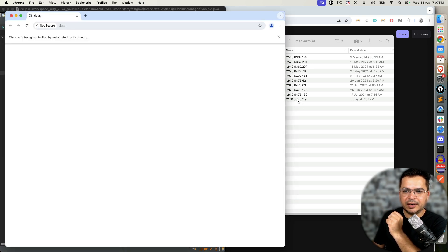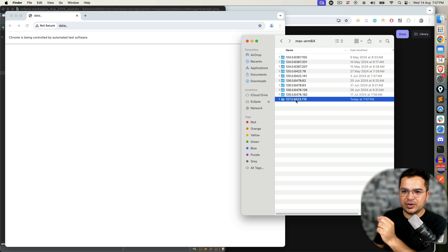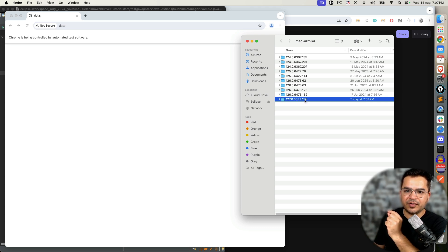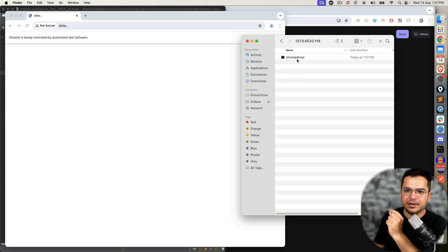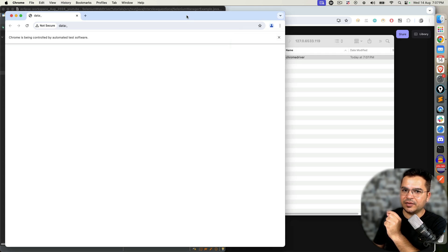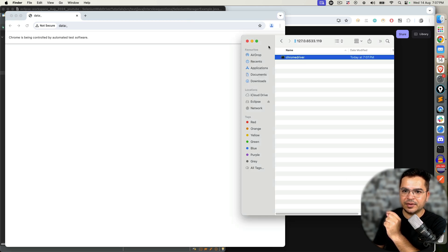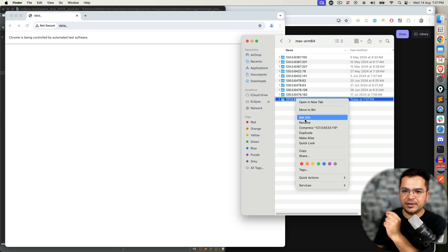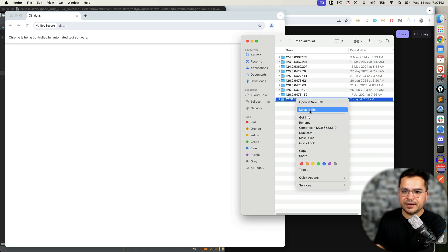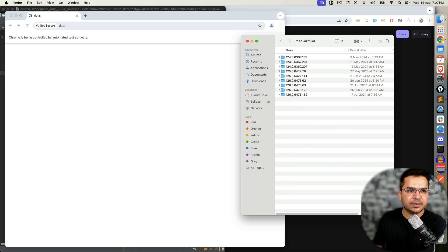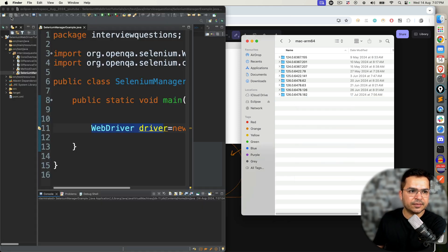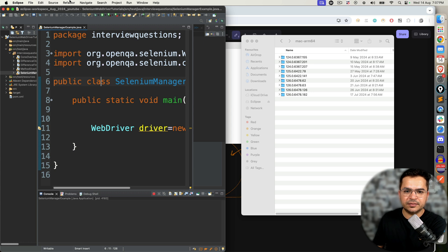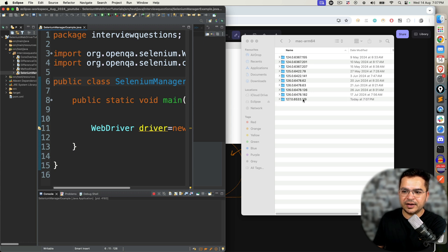Notice it took some time because it could not find the version, and here we go. It downloaded just now the compatible version 127.0.6533.119. It found the ChromeDriver, then it started working. If I delete it once again, close this and execute, it could not find it, downloaded once again, and it is running.